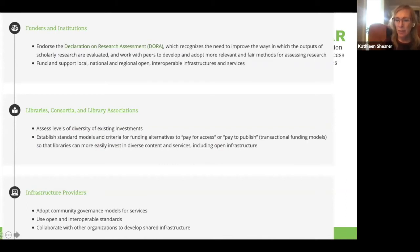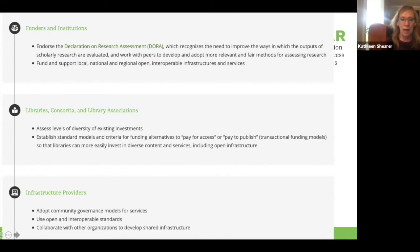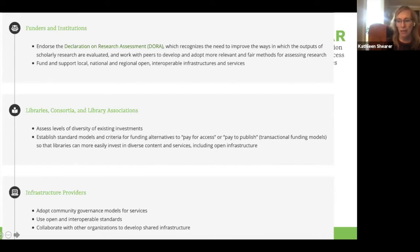I'll point specifically to the actions for libraries. Two important things libraries can do to help improve bibliodiversity: first, assess the levels of diversity in existing investments — and I don't think very many libraries have done that. Second, try to promote, investigate, pilot, and adopt models that allow libraries to fund non-transactional services — services and infrastructures and publishers that are not paid for access, but also not paid to publish.